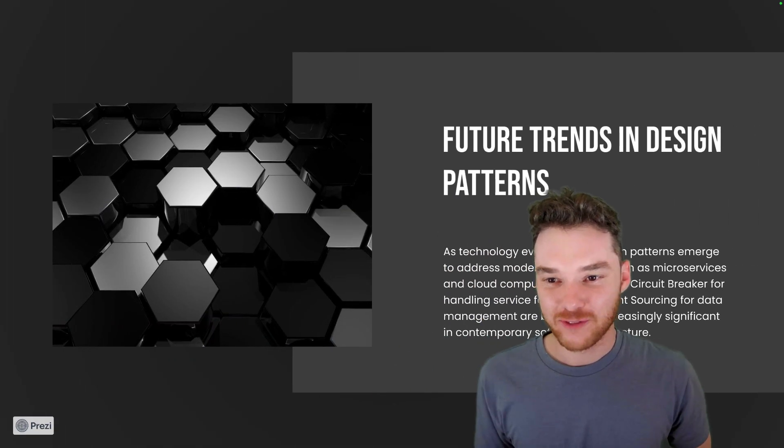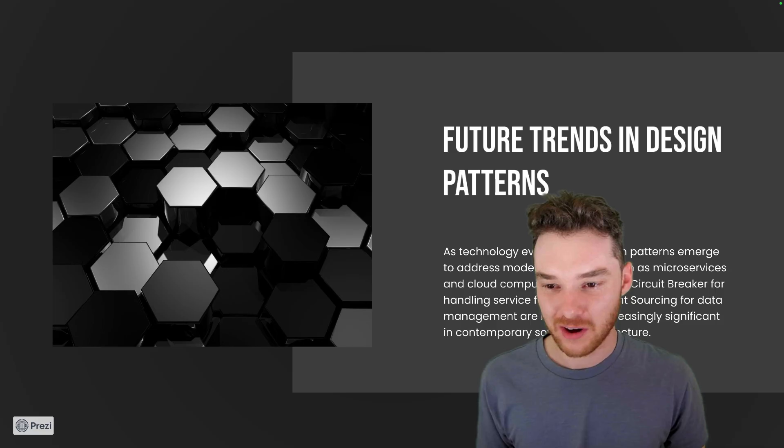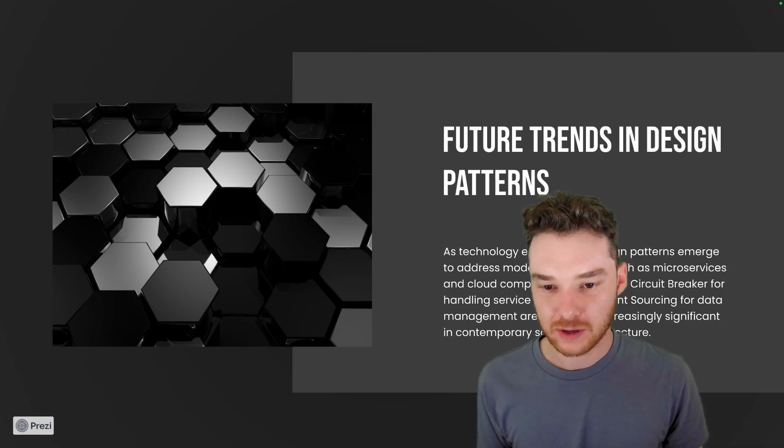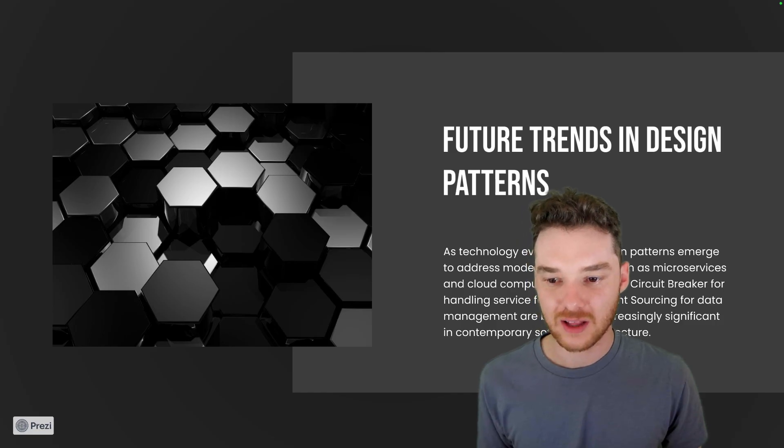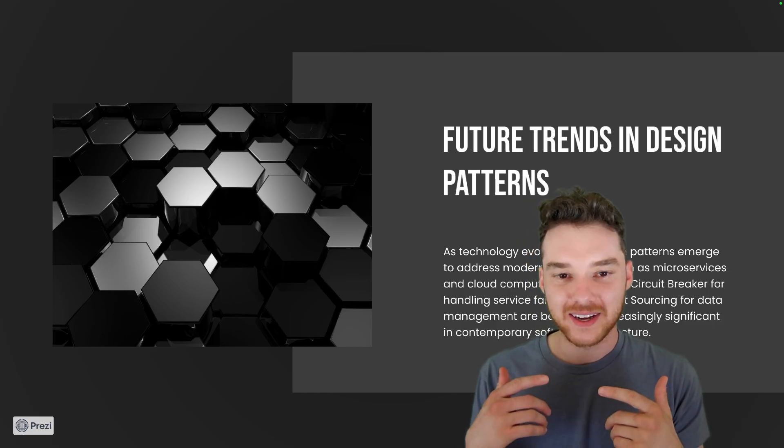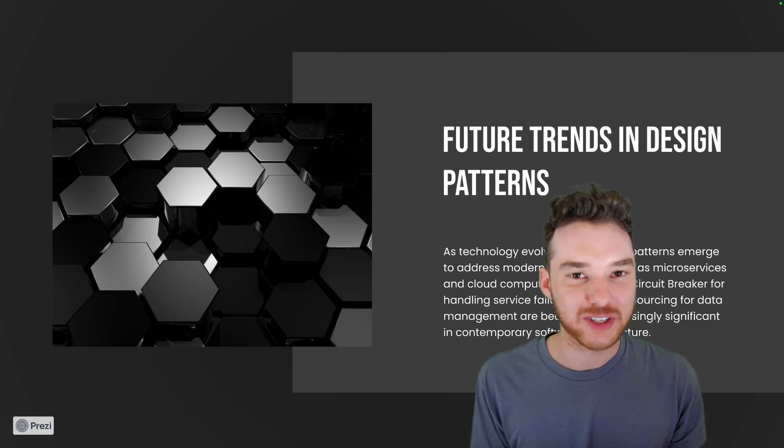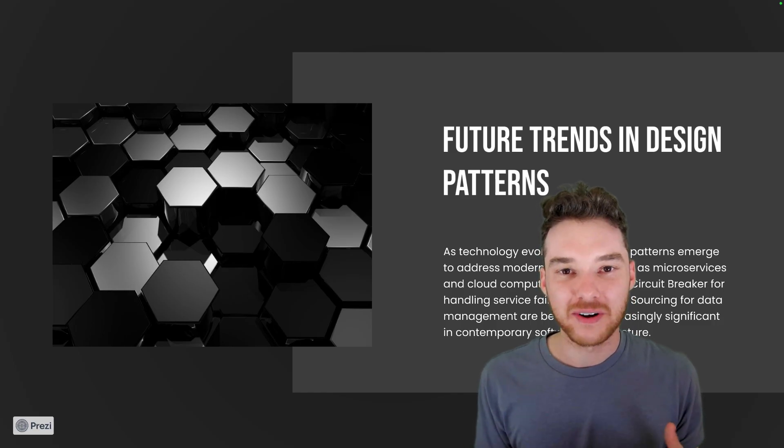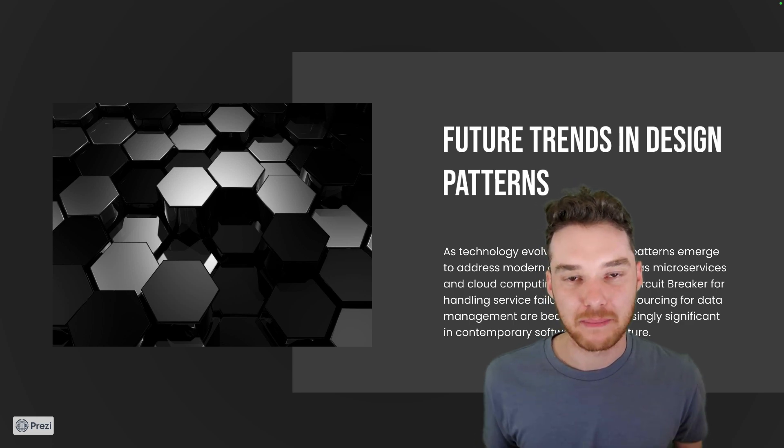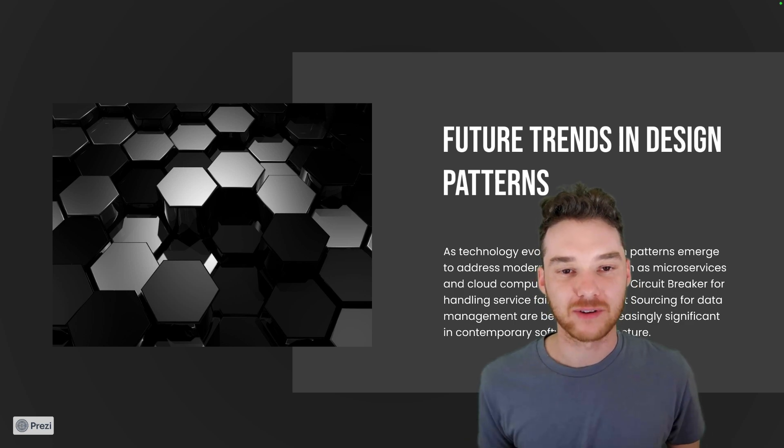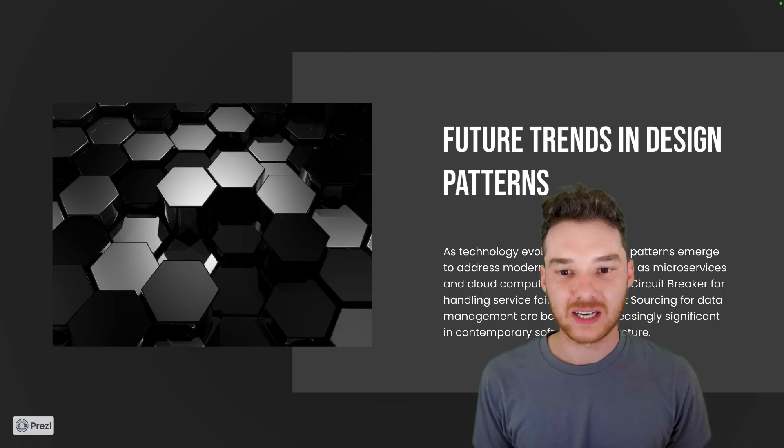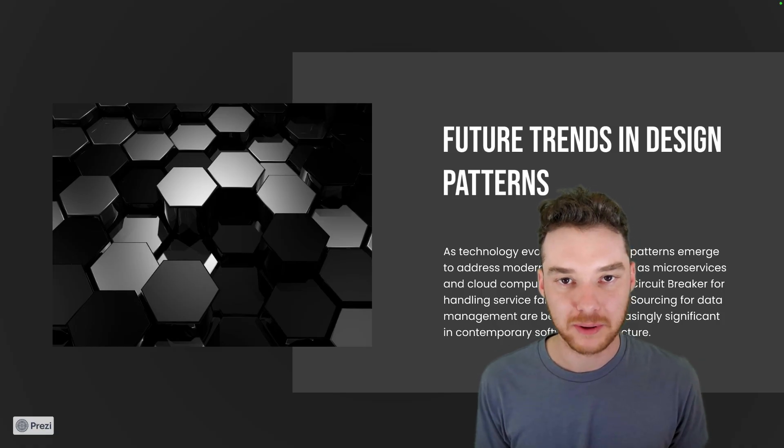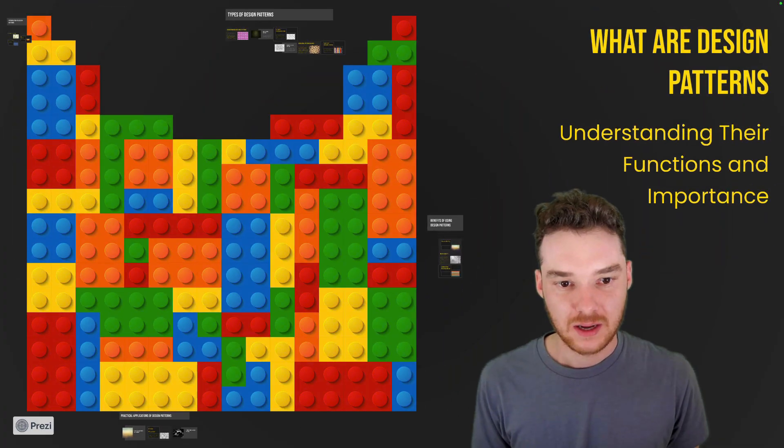So then future trends in design patterns: as technology evolves, new design patterns emerge. And so patterns like Circuit Breaker—I'm not sure what that one is—Event Sourcing. There's a lot of these that I haven't studied yet. But the thing is, with software, a lot of times it is just solving the same five problems. So you don't necessarily always need new design patterns. It's not like these things are coming out every day. But over the years, as different problems emerge and as different types of computing become popular, new design patterns can come into the mix.